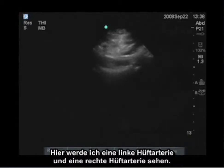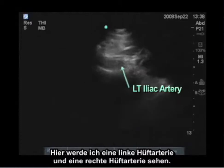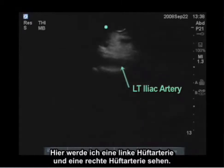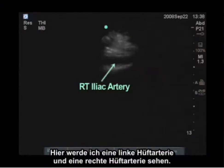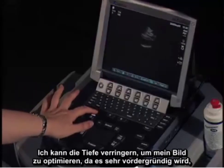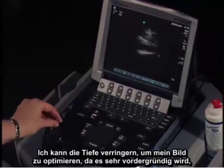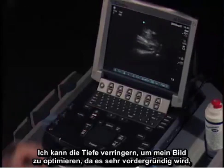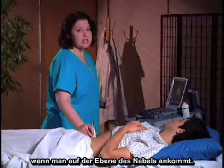I will see the left iliac artery and the right iliac artery. I can decrease the depth to optimize my image, because the aorta is so anterior by the time you get to the level of the umbilicus.